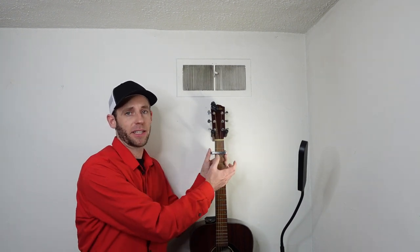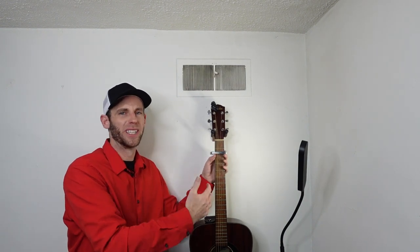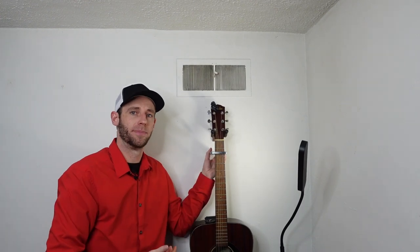And if there are any cons to it, I would say you would want to avoid it if you have a really thick-necked guitar like a classical guitar, or if you have a really heavy bass that's over 15 pounds, which is its weight limit.